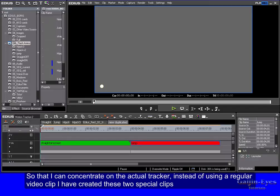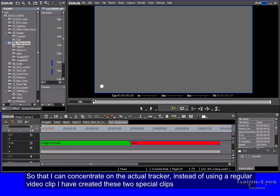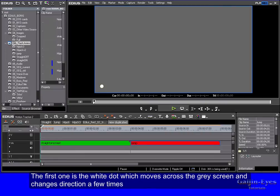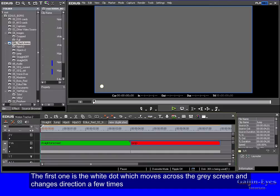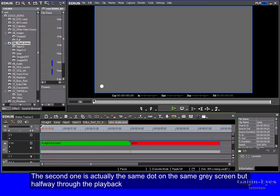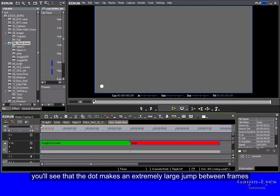So that I can concentrate on the actual tracker instead of using a regular video clip, I have created these two special clips. The first one is the white dot which moves across the gray screen and changes direction a few times. The second one is actually the same dot on the same gray screen, but halfway through the playback you'll see that the dot makes an extremely large jump between frames.